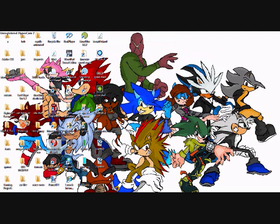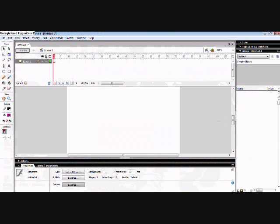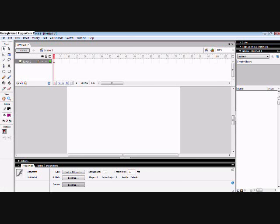So first off, we're going to open up Flash, and I already got that open. And we're going to open up a sprite sheet in Macromedia Fireworks. That's what I recommend using.